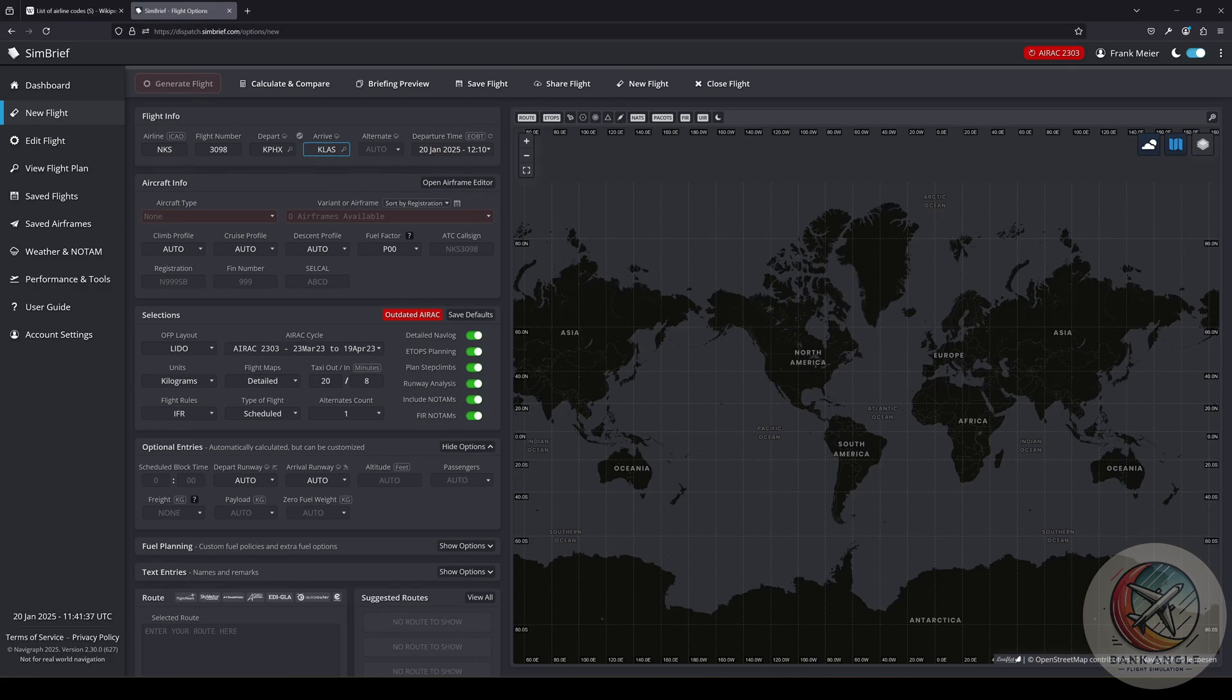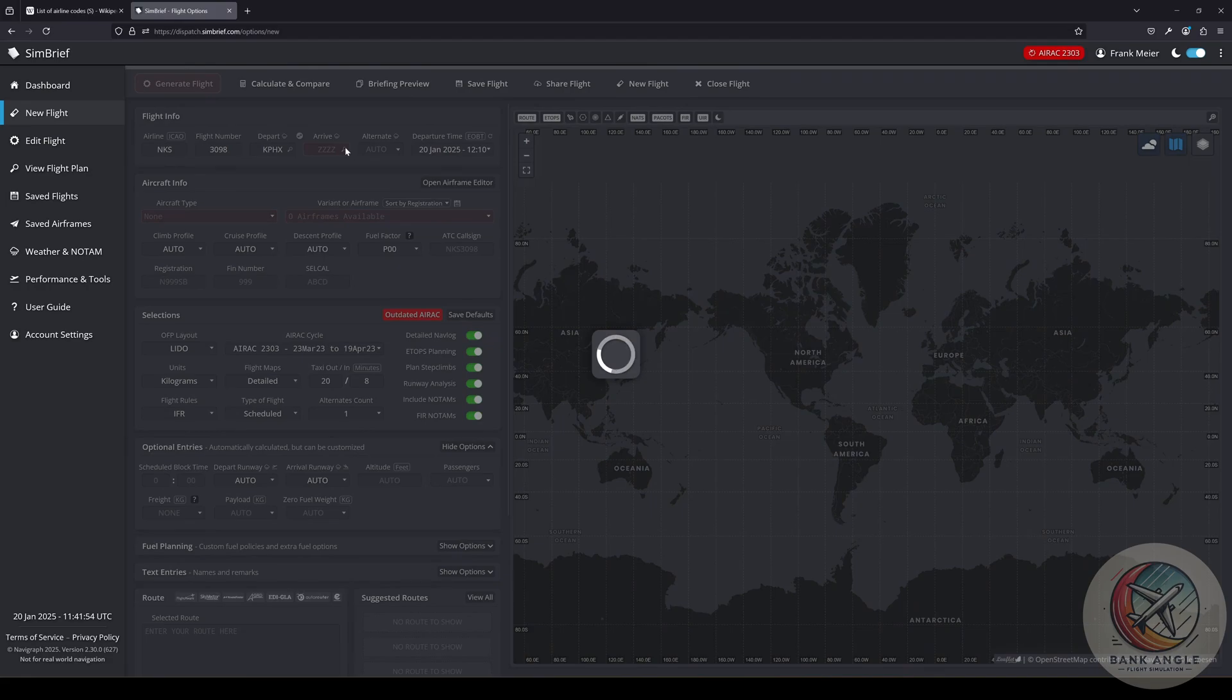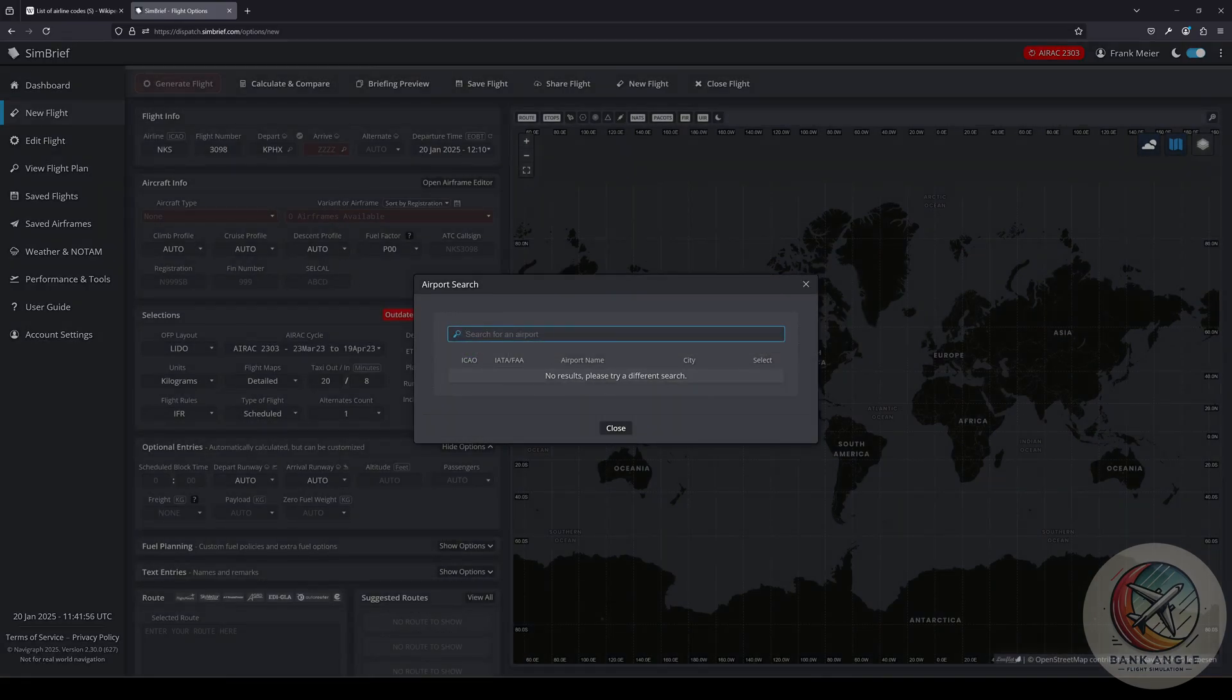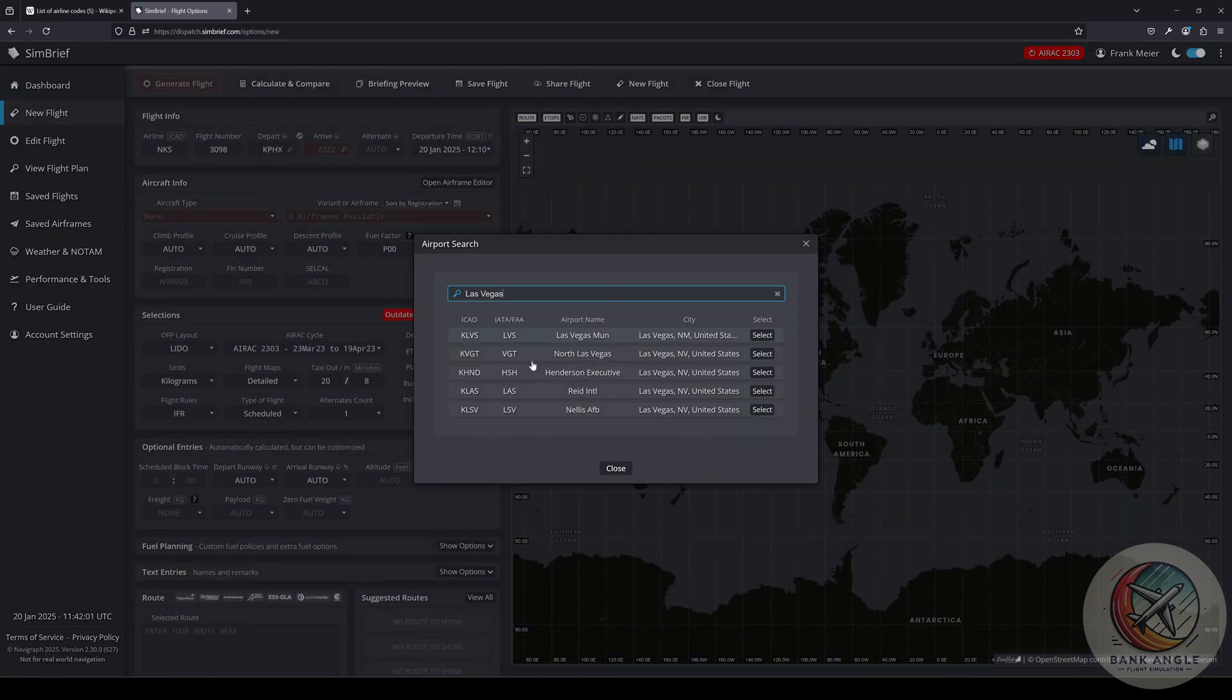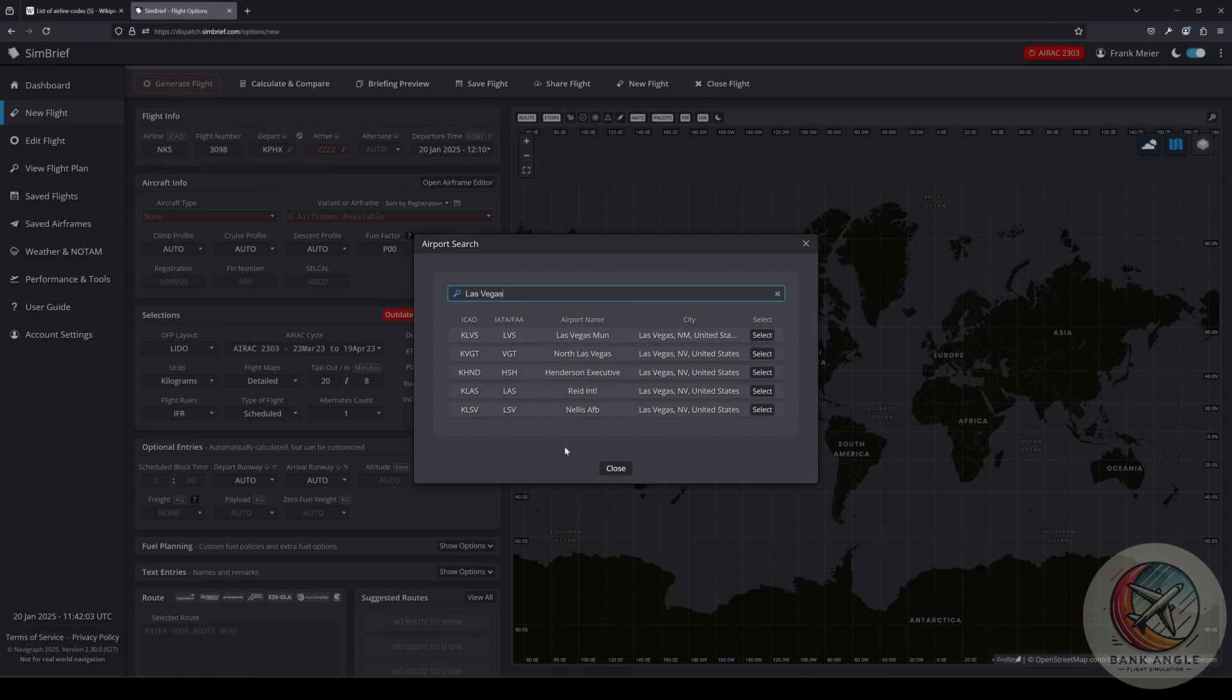If you know the codes of the airports, you can just type them in. If you don't, then you also can click on this little icon here and put in the name of your airport. It will show you a list of suitable airports. For Las Vegas, I want to go to Harry Reid International.